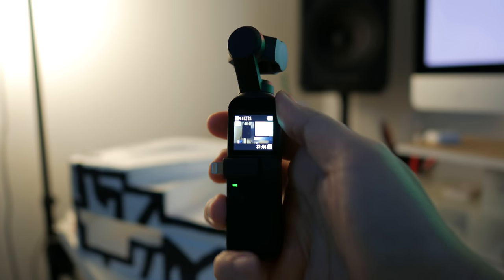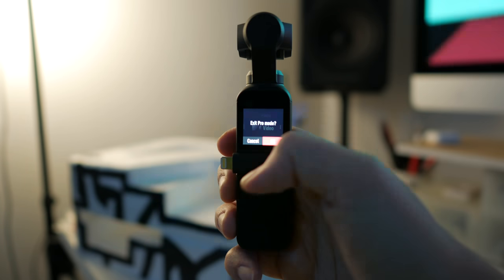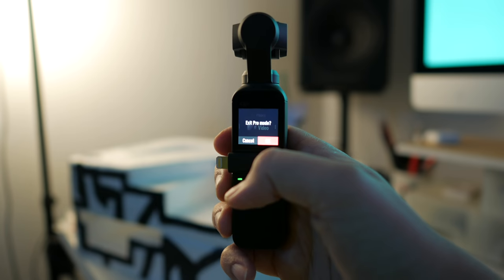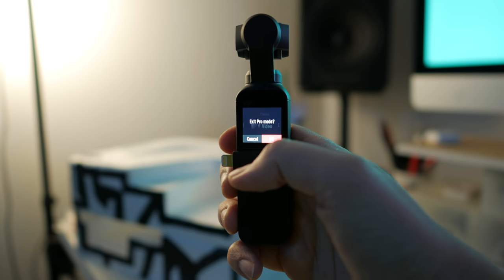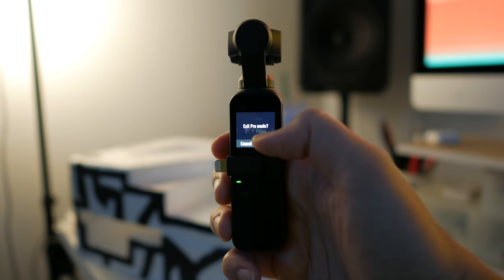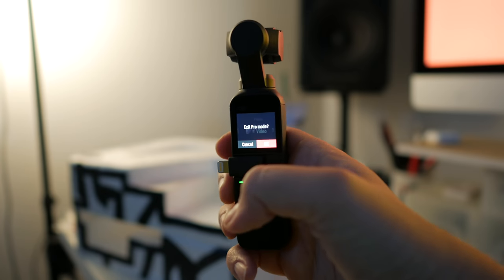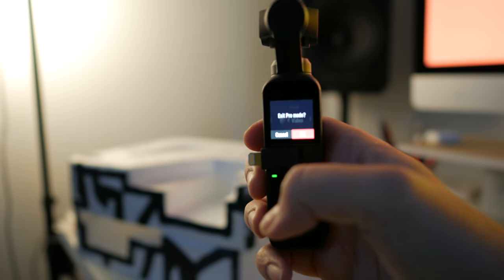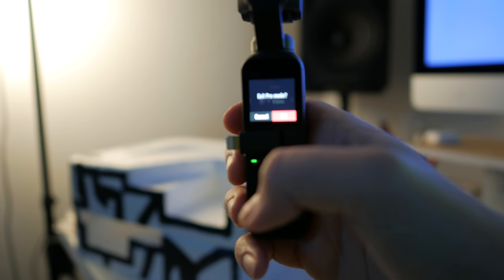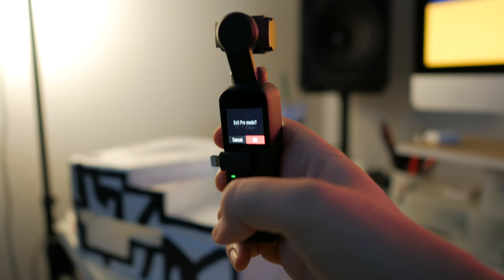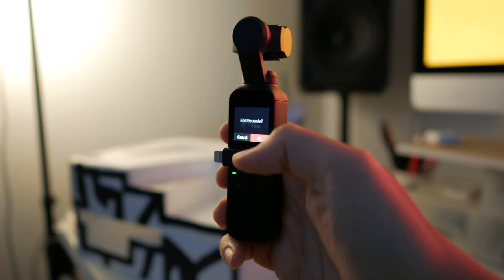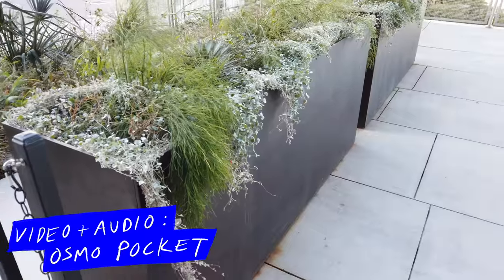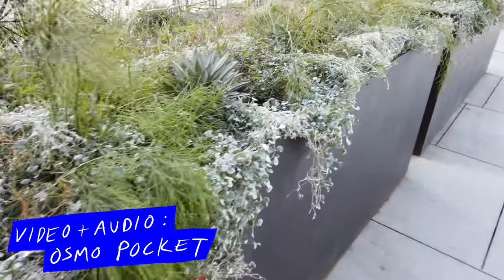And shoot stuff in 24 frames per second. Once your Osmo Pocket is stuck in this mode though at 24 frames per second, if you want to change any other settings, you can't change the frame rate, you can't take photos, you can't change it to slow-mo unless you exit pro mode. So to get back into 24 frames per second, you have to plug it back into your phone, change it back to pro mode, and it's kind of annoying. I hope DJI fixes this in an upcoming firmware update.